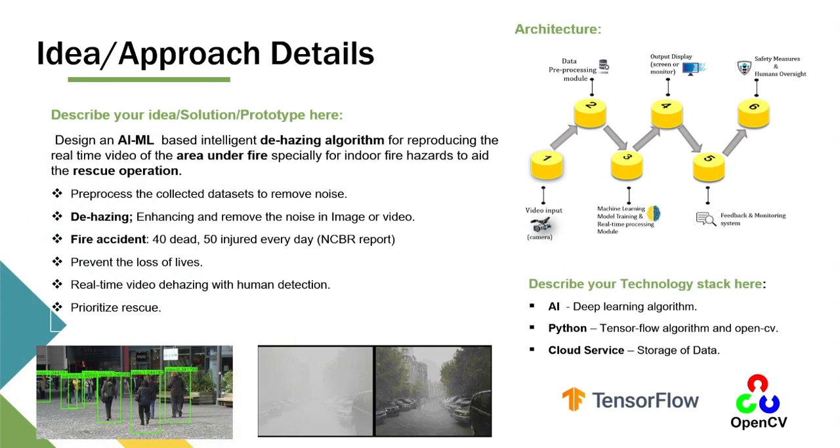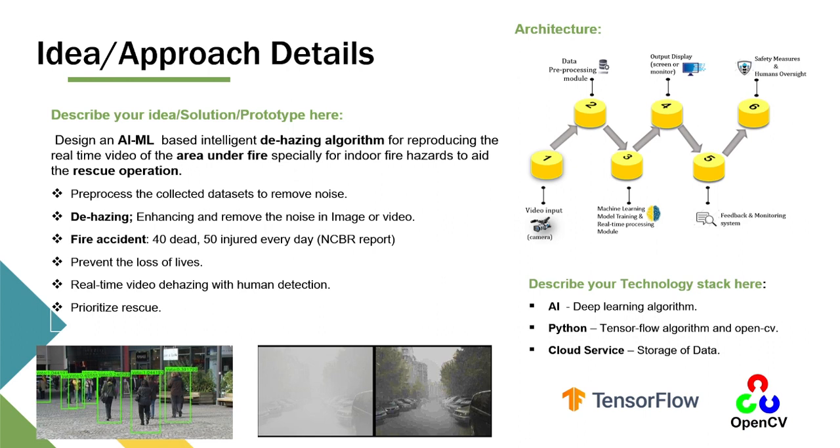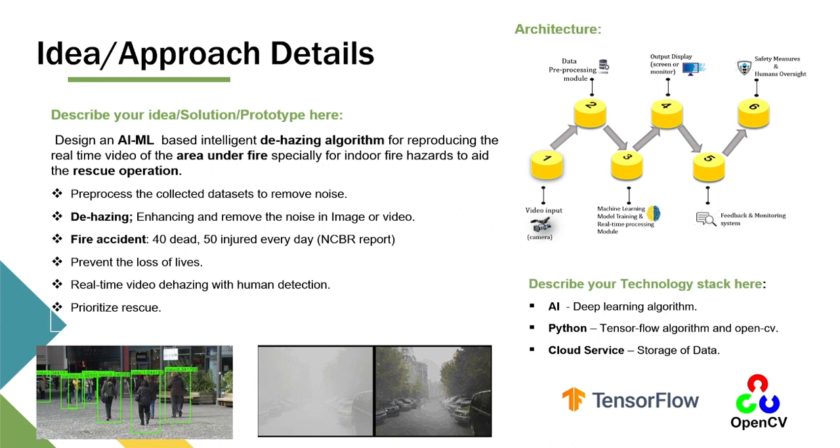Our problem statement mainly focuses on the AI/ML-based dehazing algorithm which works under the condition for rescue operations in conditions like fire accident regions. The process takes the camera as an input, processes the data through the algorithm we have developed, and gives us the output like filtering the fog or smoke in the particular region. But there is a disadvantage - even though we can dehaze the smoke, it would be difficult in some scenarios to detect the people through naked eye.